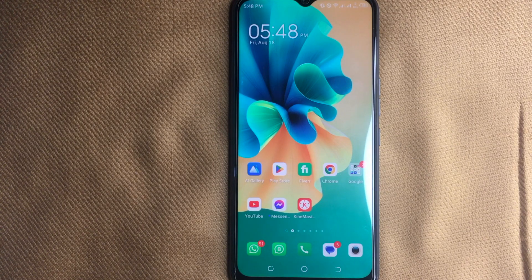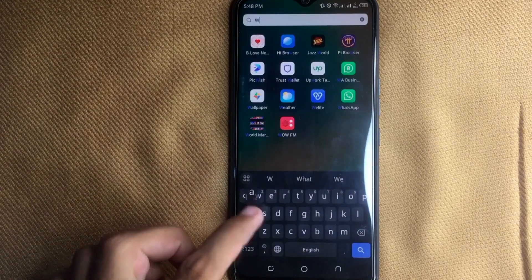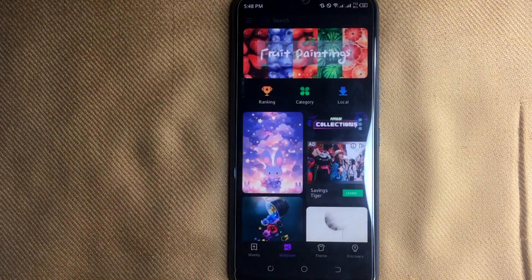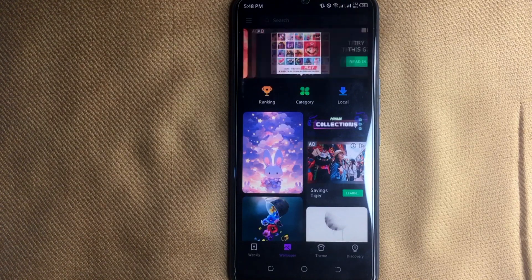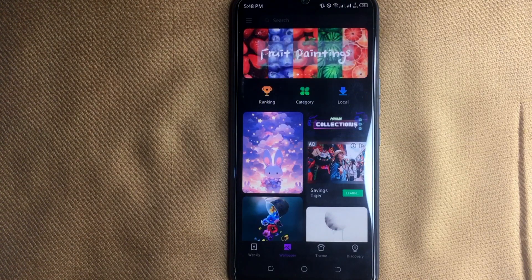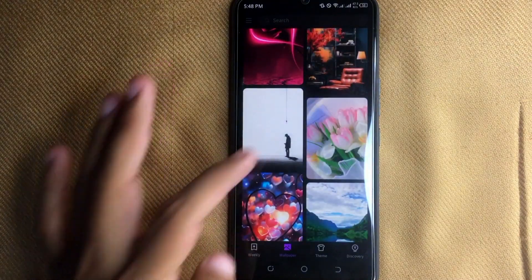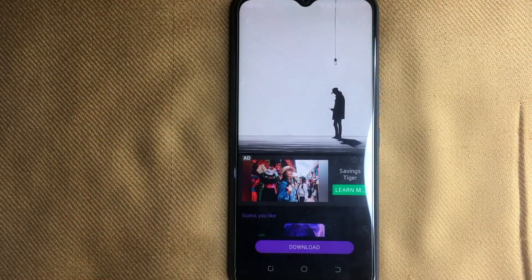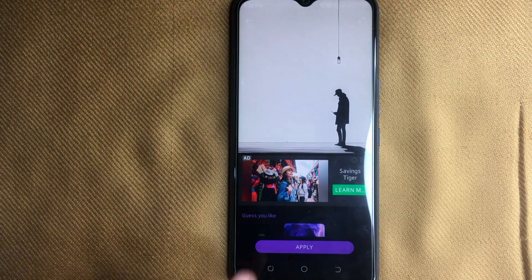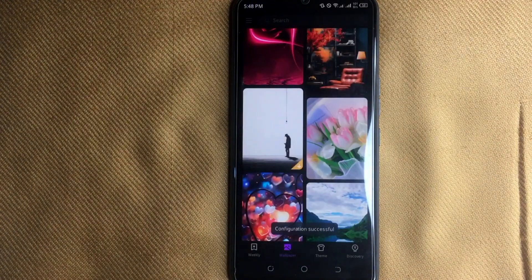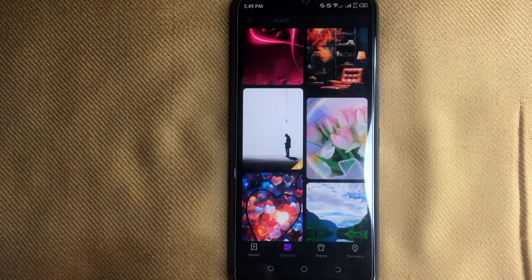First of all, search for the wallpaper app on your Techno device and then open it. Here is the wallpaper home screen, and now you can select any wallpaper for your mobile home screen. First of all, download your wallpaper, then click on Apply, and now click on Home Screen Wallpaper. Your wallpaper has been changed on the home screen.